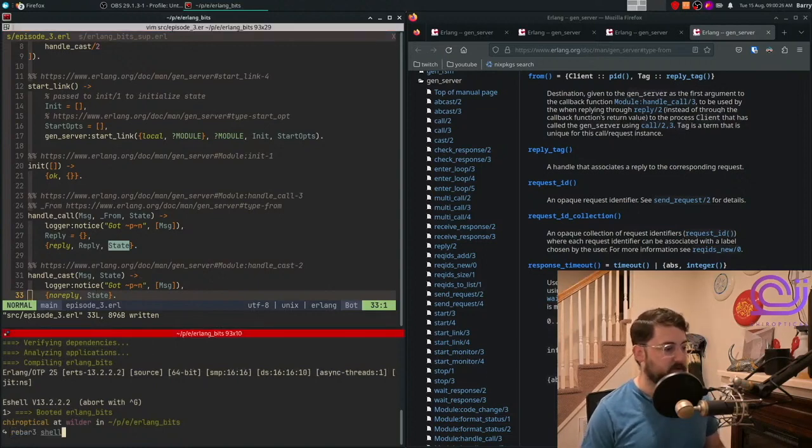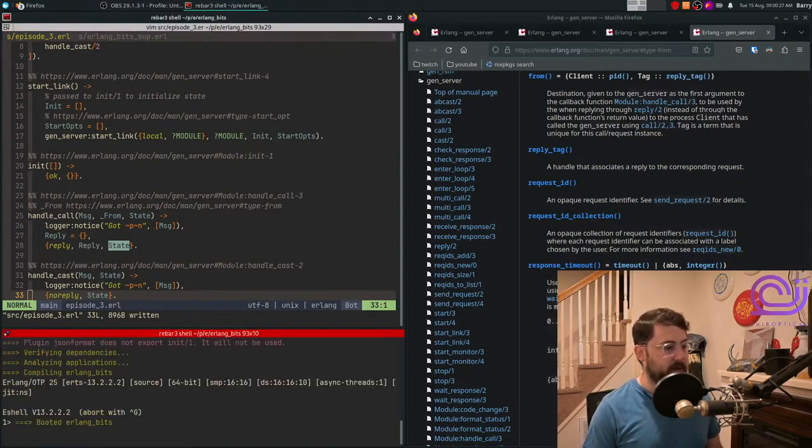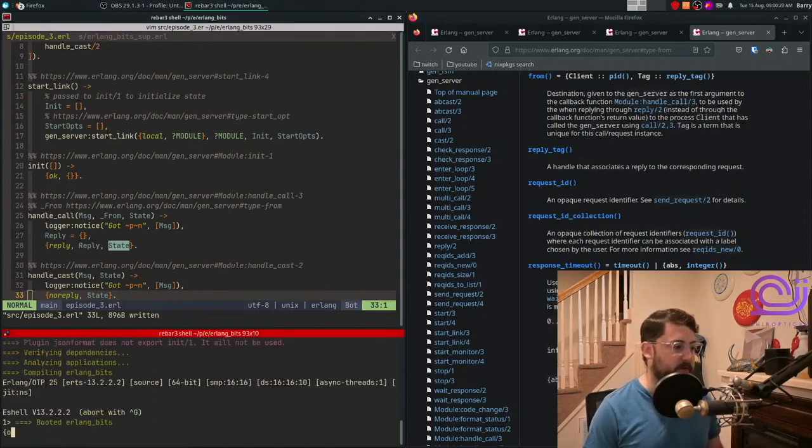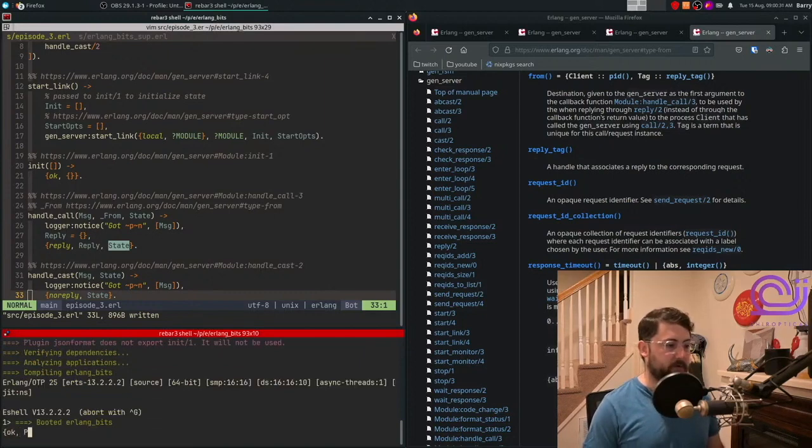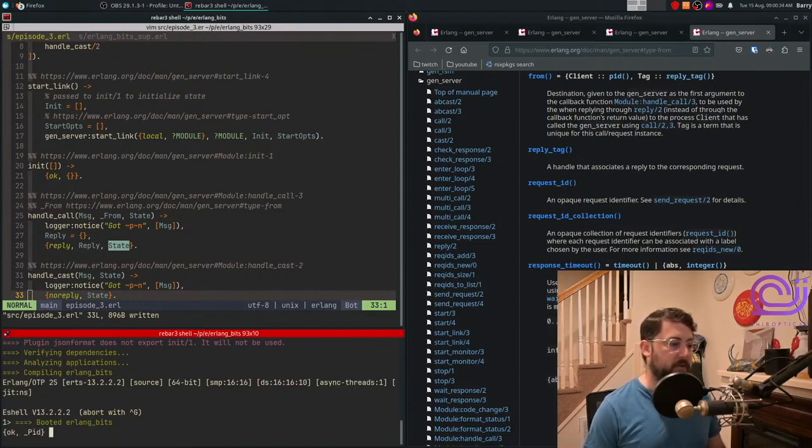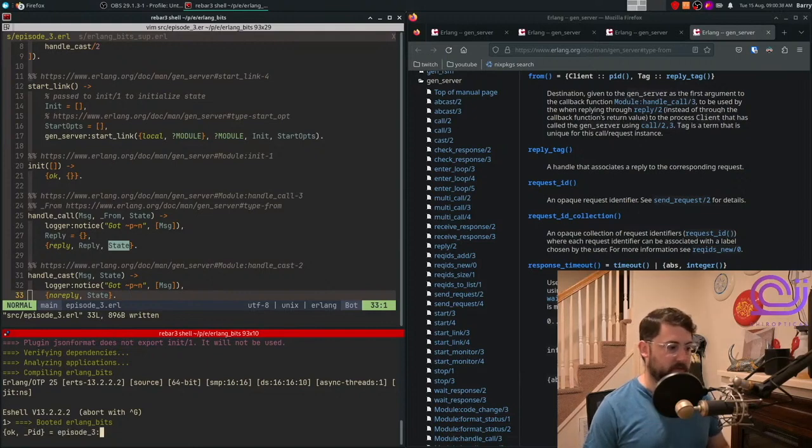And to use this thing, we would have to start it up. So if we want to start it up, it will return basically two things for us. We're not going to use the PID because we registered the name locally. We're just going to call episode three, start link.